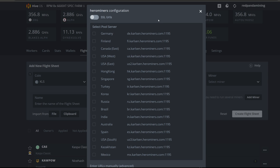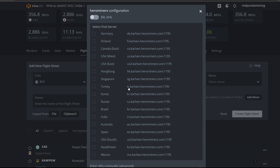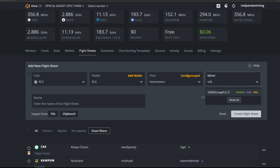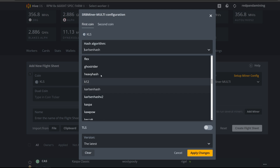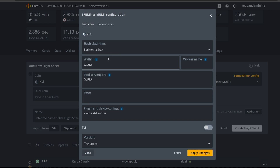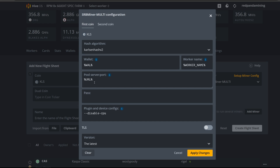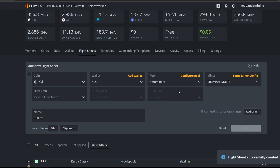On Hero Miners, port 1195 is the port number. Choose the closest server — US or Canada or whichever country you're near — and add backup pools just in case; I'm choosing US West as primary and US East as backup. Hit Apply. For the miner, select SRB Miner. Click Setup Miner Config and verify the parameters — make sure KarlsenHash v2 is selected, not the old algorithm. Confirm the wallet, worker name, and URL are all correctly populated, then hit Apply and create the flight sheet for the 6600 XT.